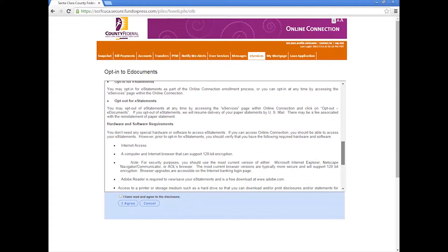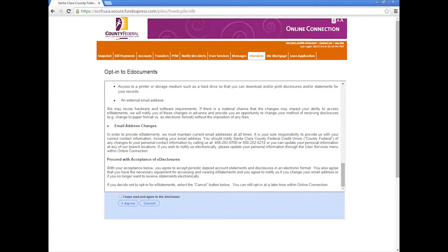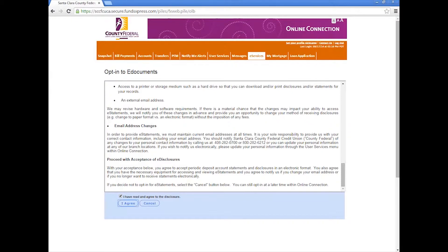Once you've gone over the disclosure, check the I have read and agree to the disclosure box and click on I agree to proceed.